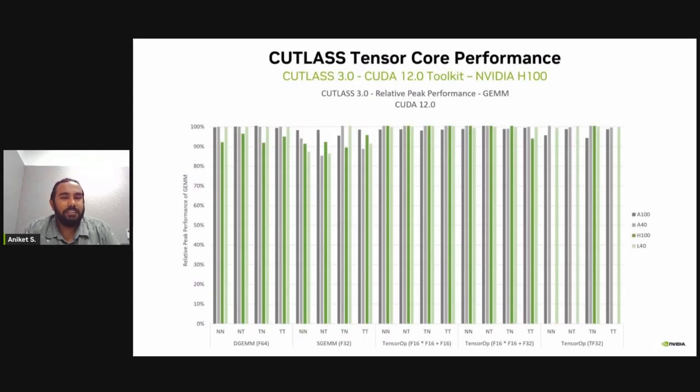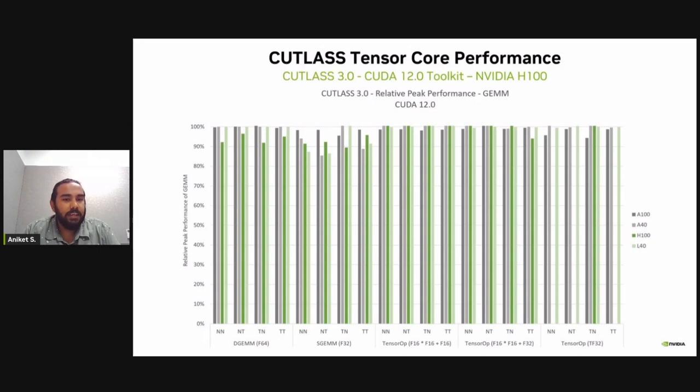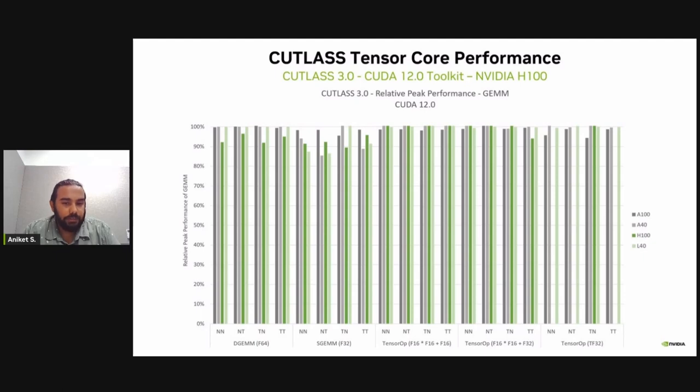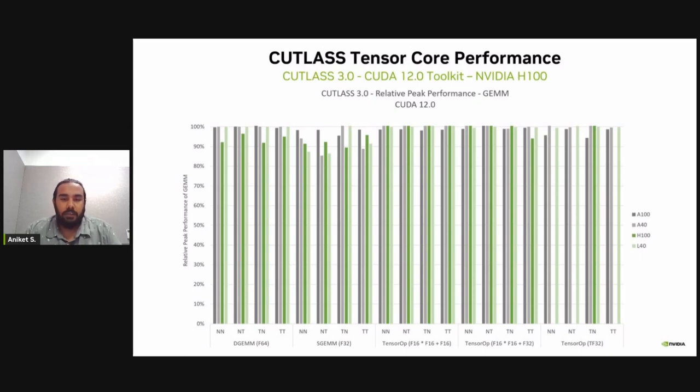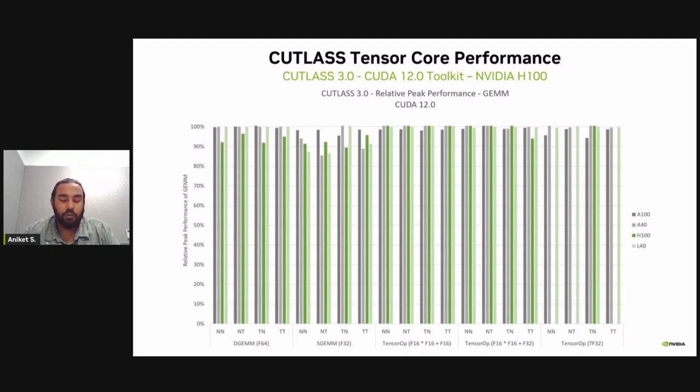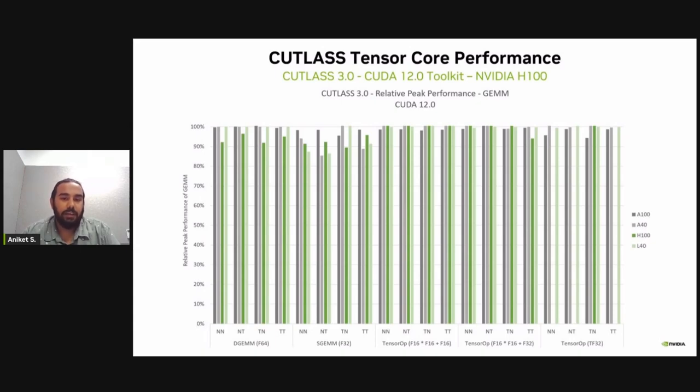Now I'll present some results for the latest Cutlass version. So here we can see that Cutlass provides comparable performance to the closed source libraries implementing the same GEMM operations. Here we can see that Cutlass performance is quite comparable for various data types and on various NVIDIA architectures. And all while providing empowering developers to reuse components that are present in Cutlass and also providing APIs of existing functionality.